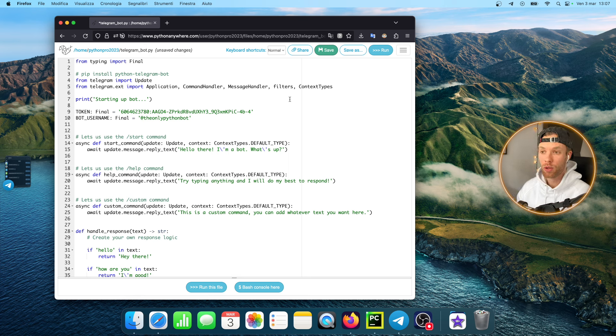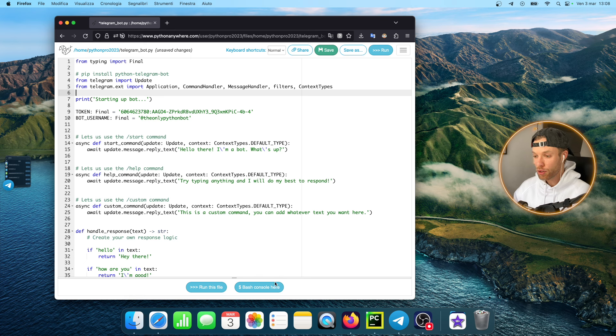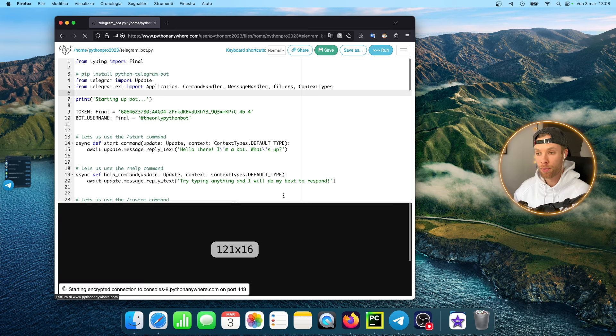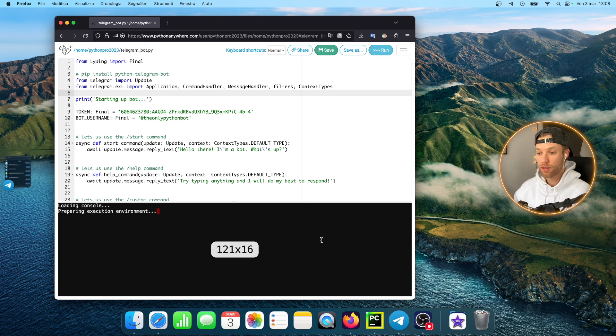Now we have some packages that we need to install before moving on with the bot. At the bottom there's going to be a section called bash console and that's what you want to tap on because it's going to create a bash console for us with this script.